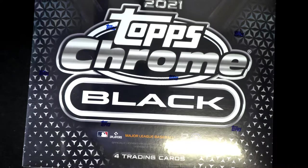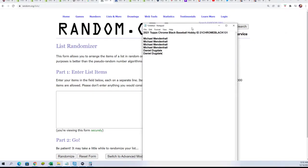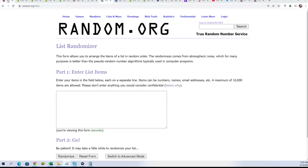Good luck on some Topps Chrome Black. I hope you pull something big in this box break. The first thing we're gonna do is run this first filler. This is filler A.